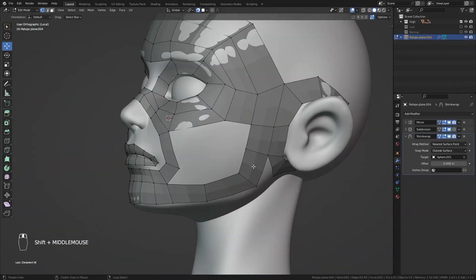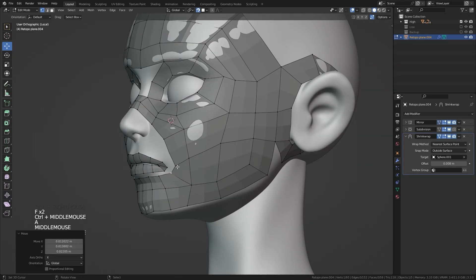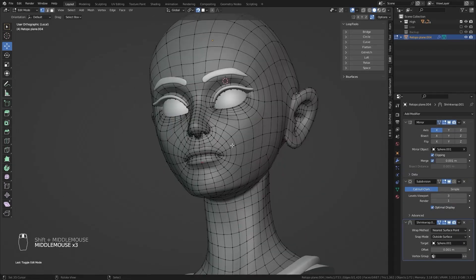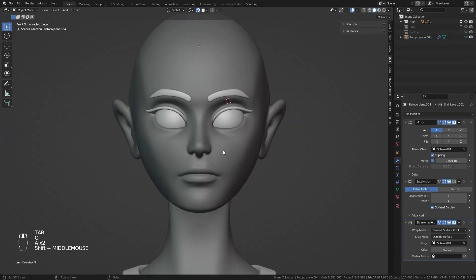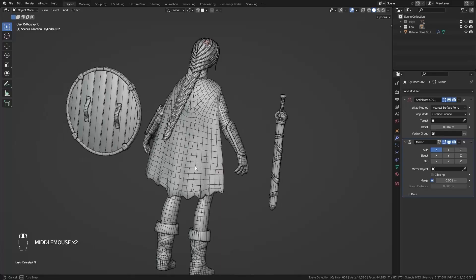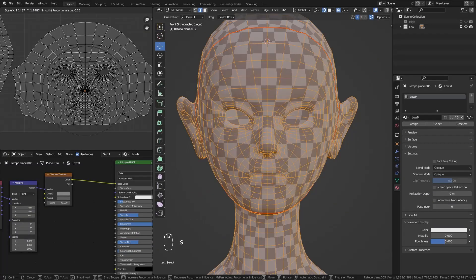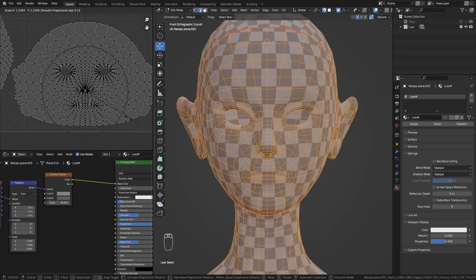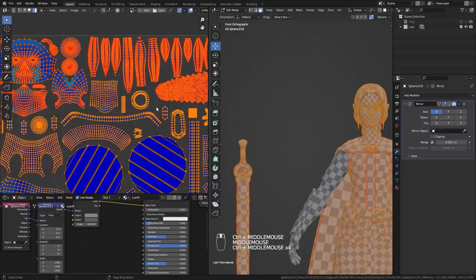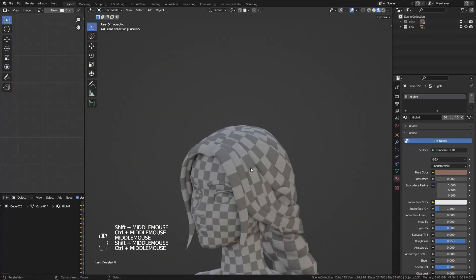Then we will extract the low poly model, which is a version of the model with fewer polygons that will be fully optimized for animation, and it will also make the texturing process easier. Then we will do the UV unwrapping, where we will project all the polygons onto a flat surface to be able to project the textures onto it.